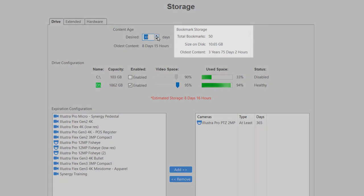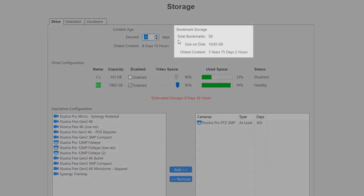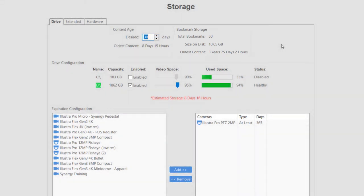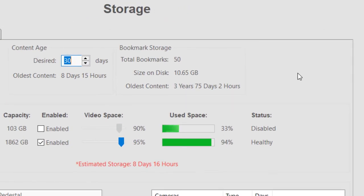The Bookmark Storage section displays the total number of bookmarks saved on the server as well as how much disk space they are consuming and the age of the oldest bookmarked content.